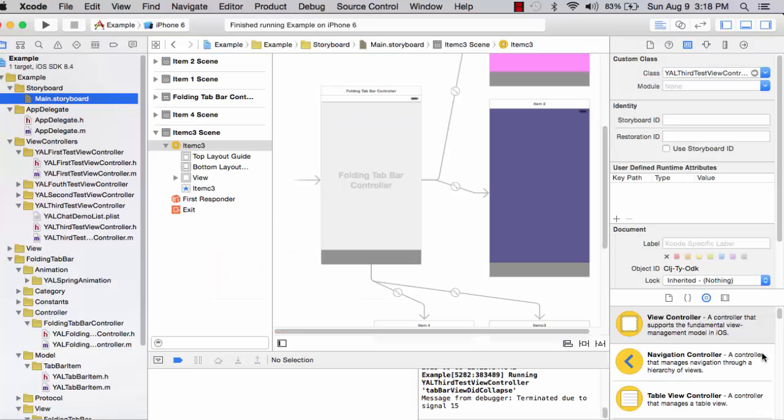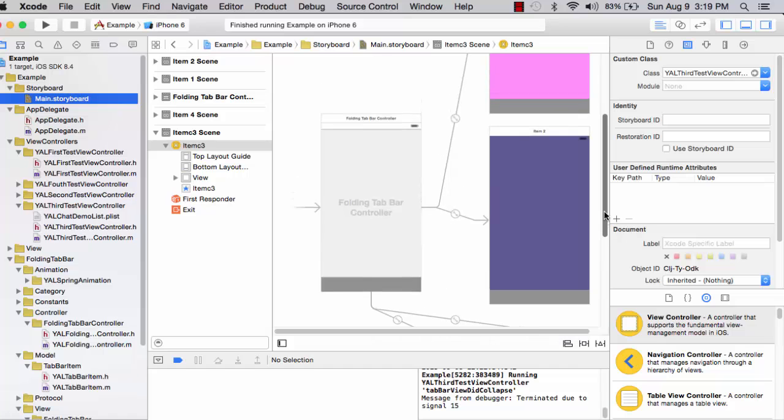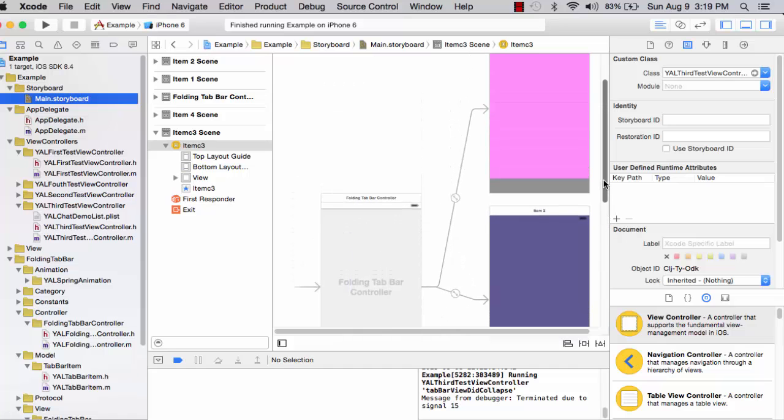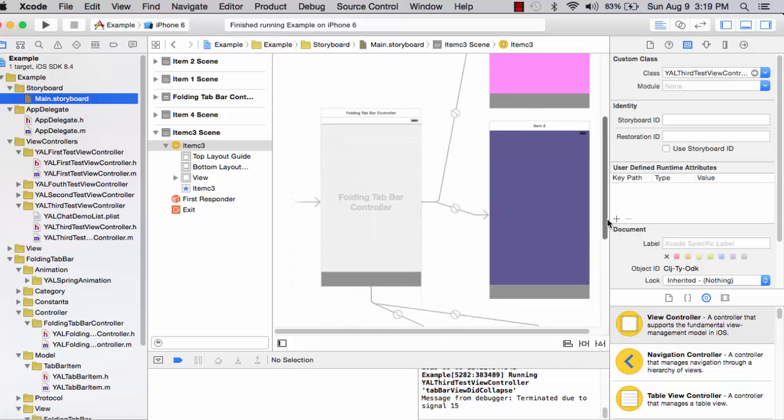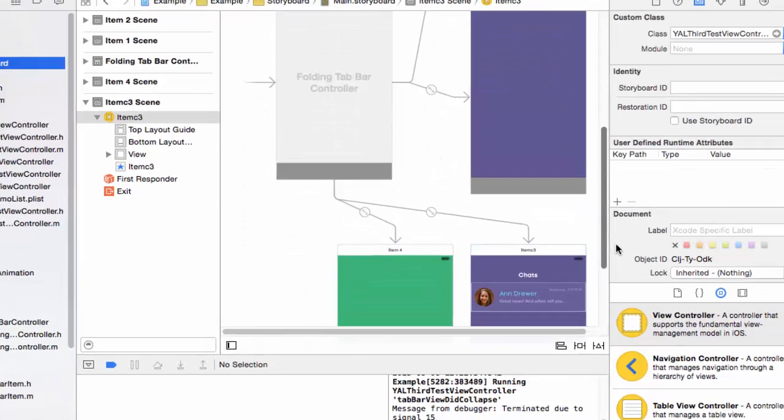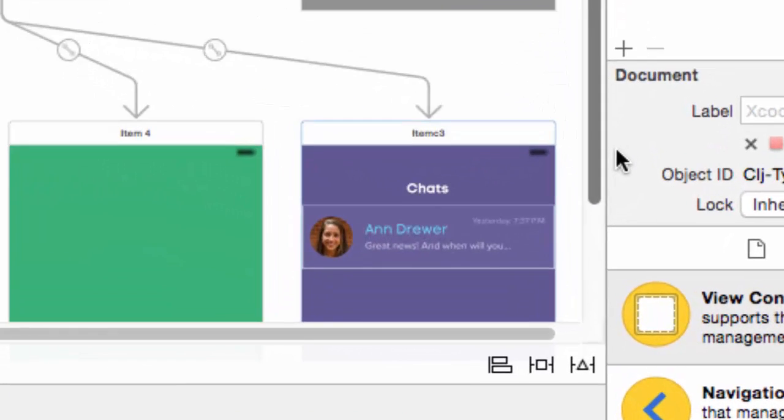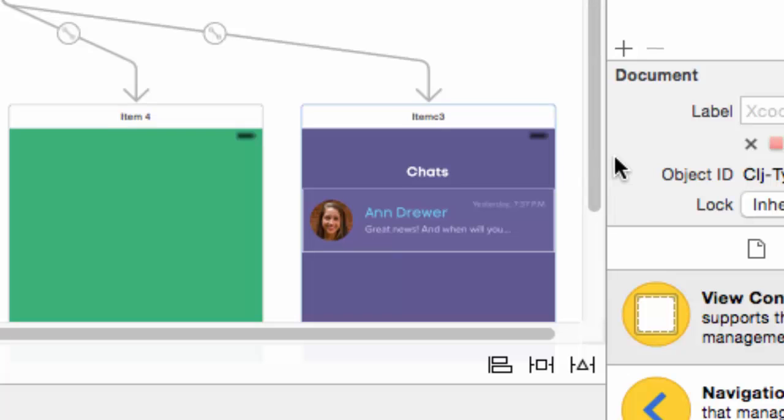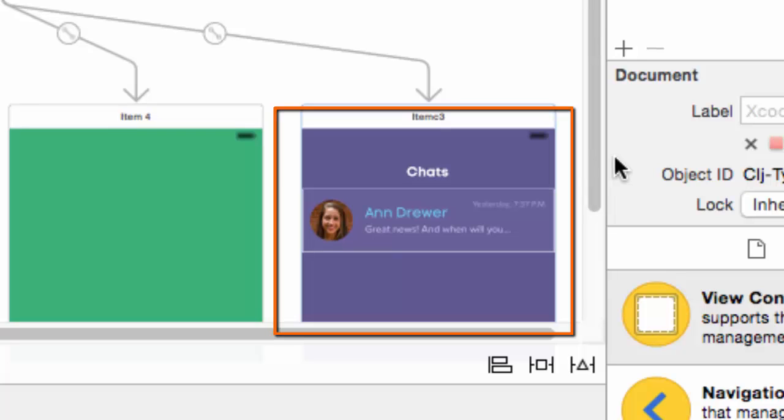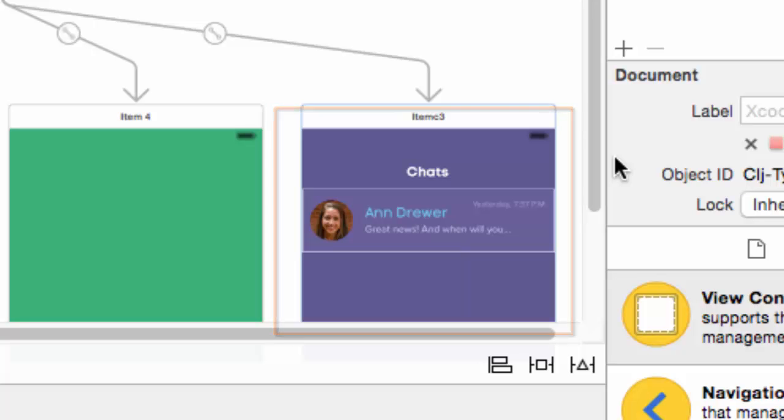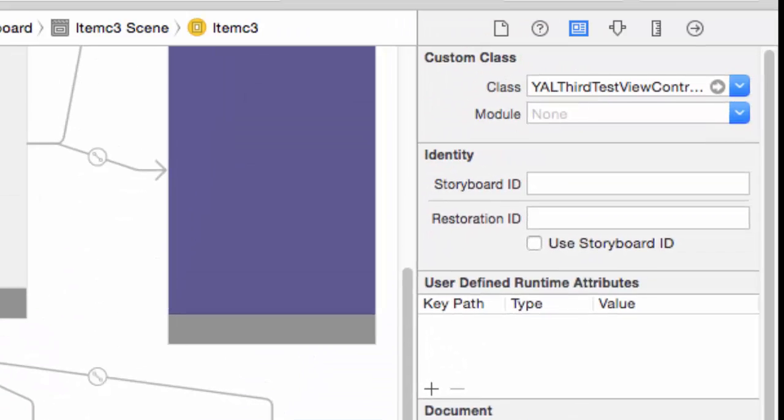This is the example project in Xcode. I have opened the main storyboard. We see the tab bar controller in the interface builder. Notice that four items are associated with the tab bar controller. We see the items here. The chat item is the screen that will be presented when the app is initially invoked by the user.